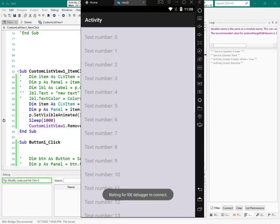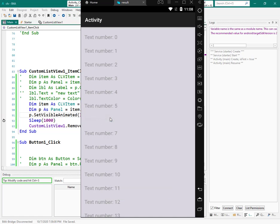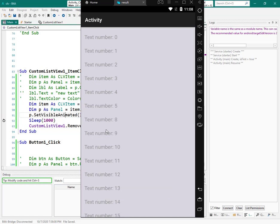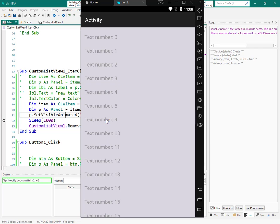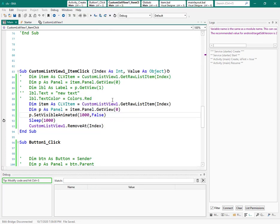Now let's see what we have — with a kind of animation I can get rid of that item. What if I want to have a confirmation message?